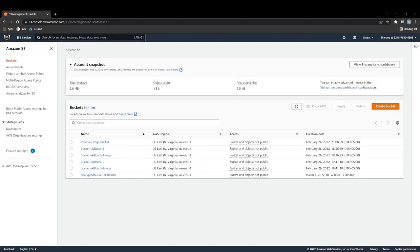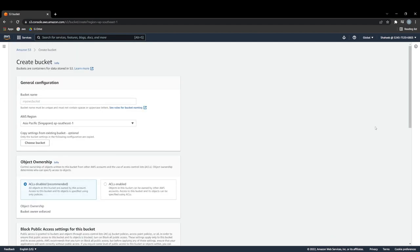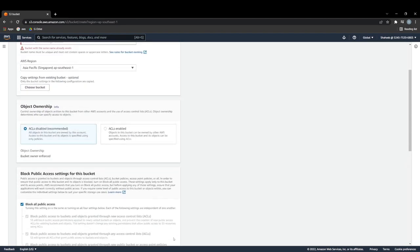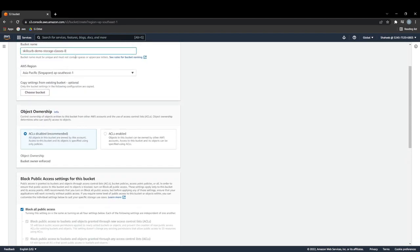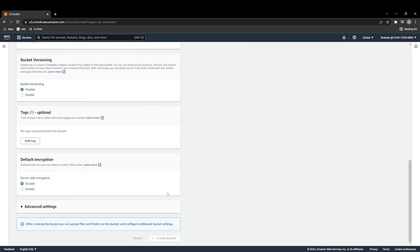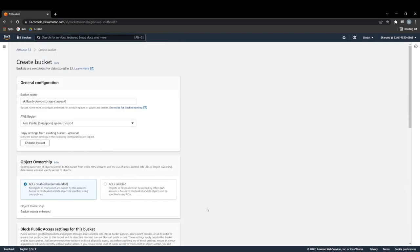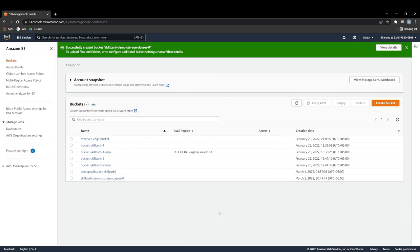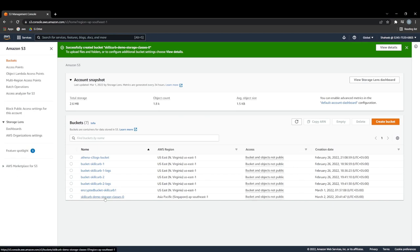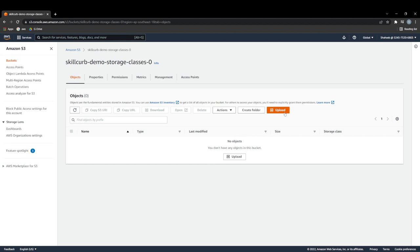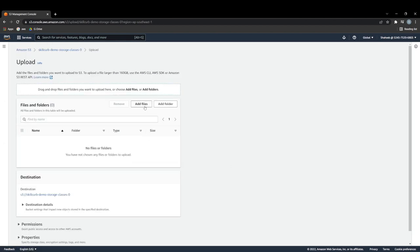Let's see how we can access storage classes within S3 in our AWS. First, we're going to create a separate bucket — let's call it 'skillcurb-demo-storage-classes'. We'll just go ahead and create this bucket. Now we can move into our bucket and upload our files. I'll add these meeting notes here as our test file.